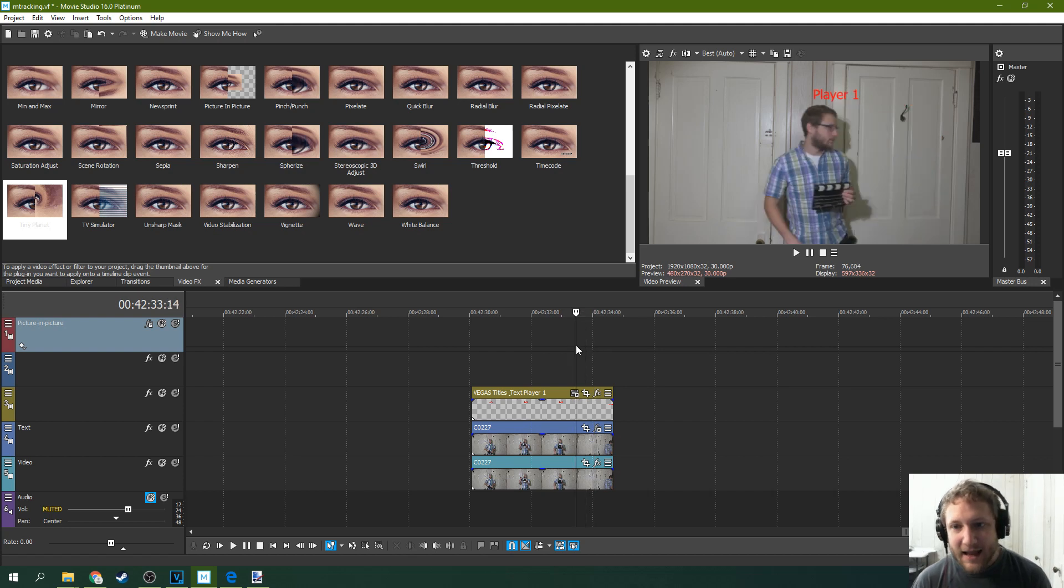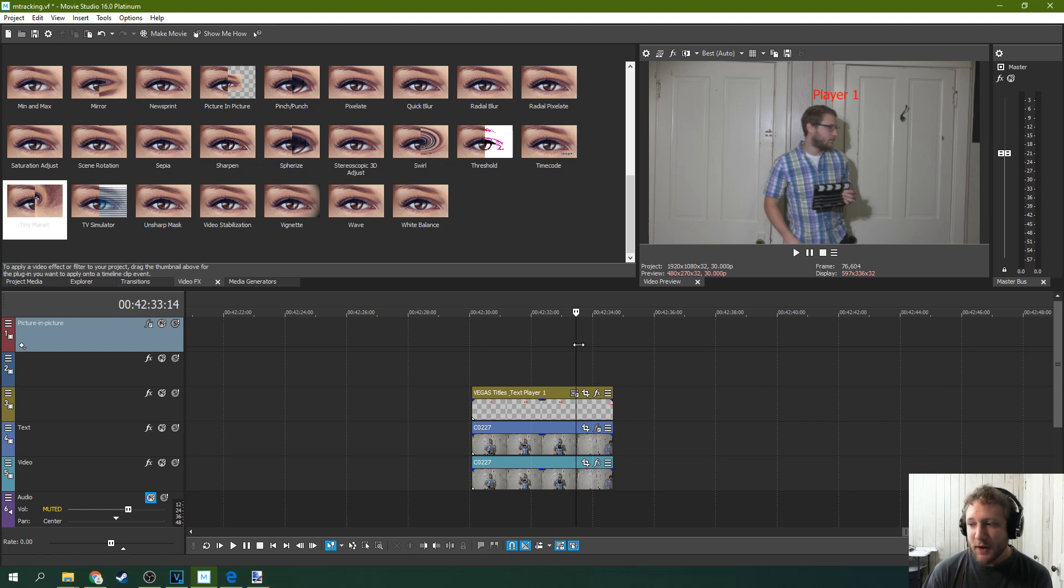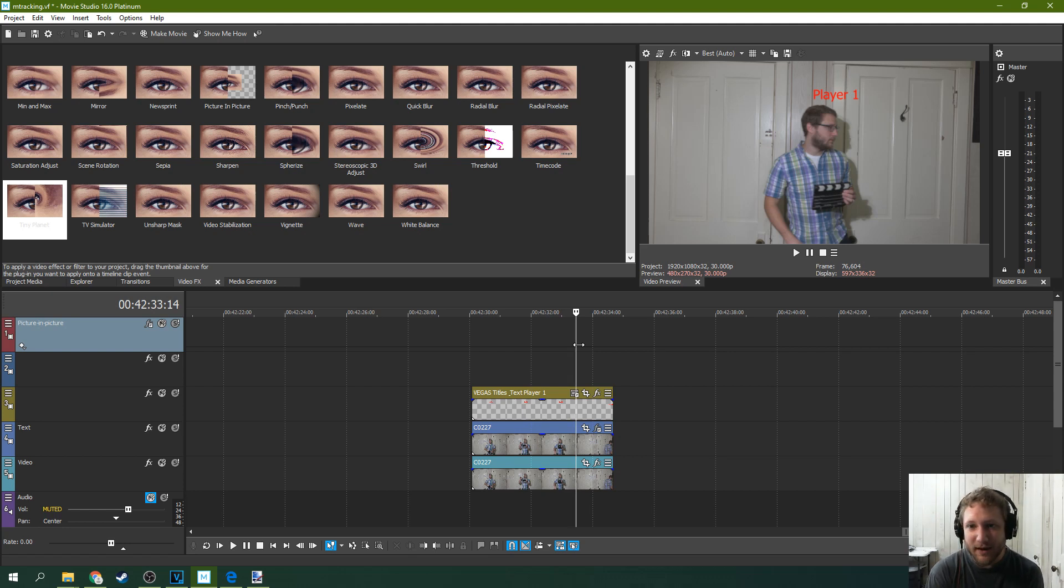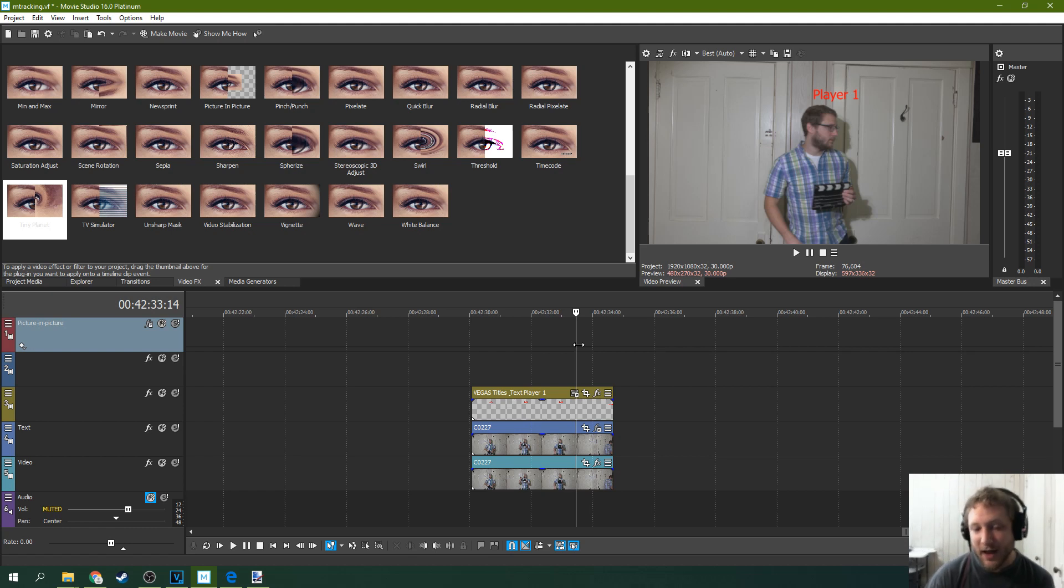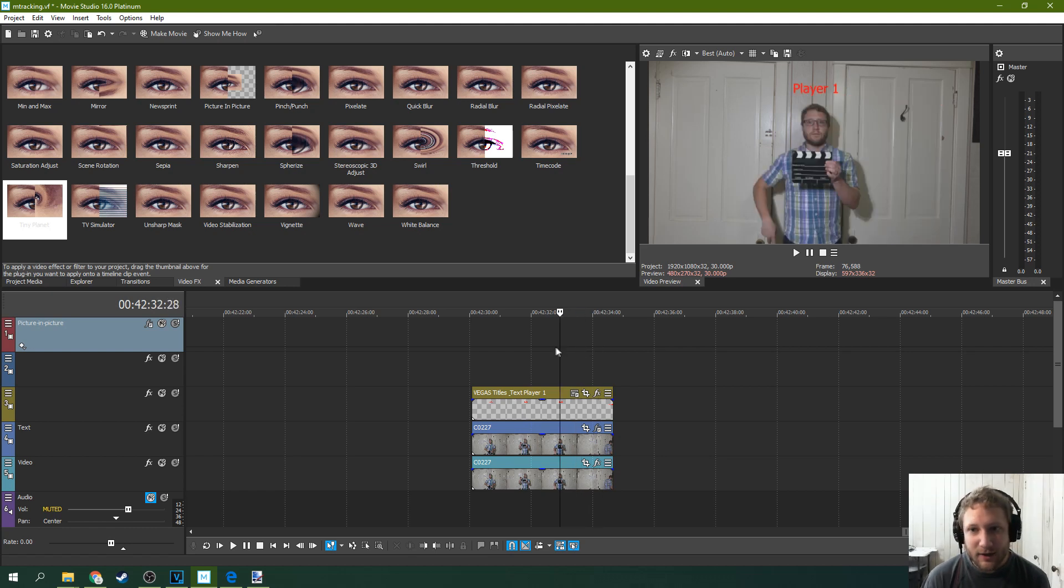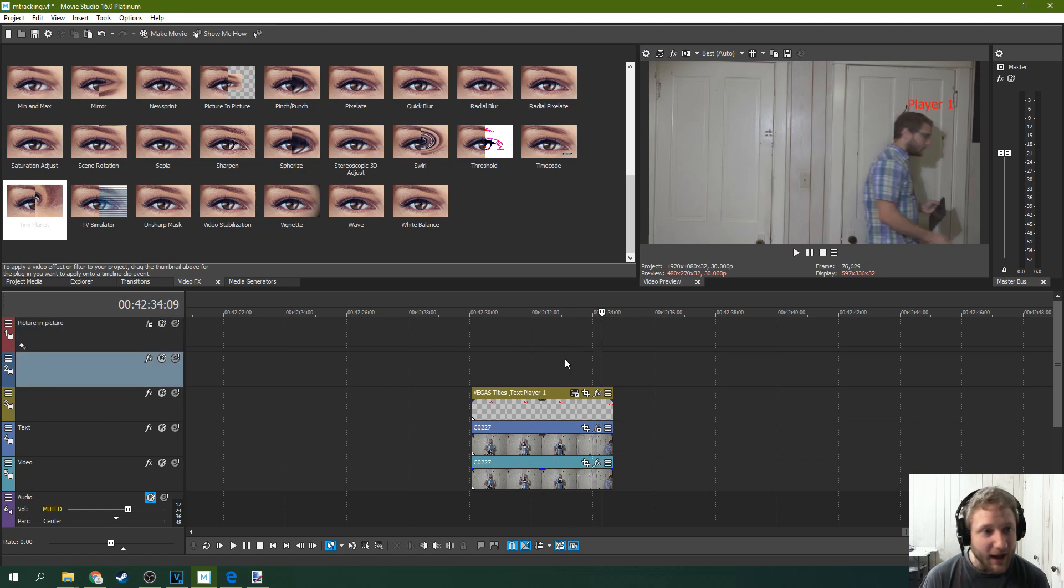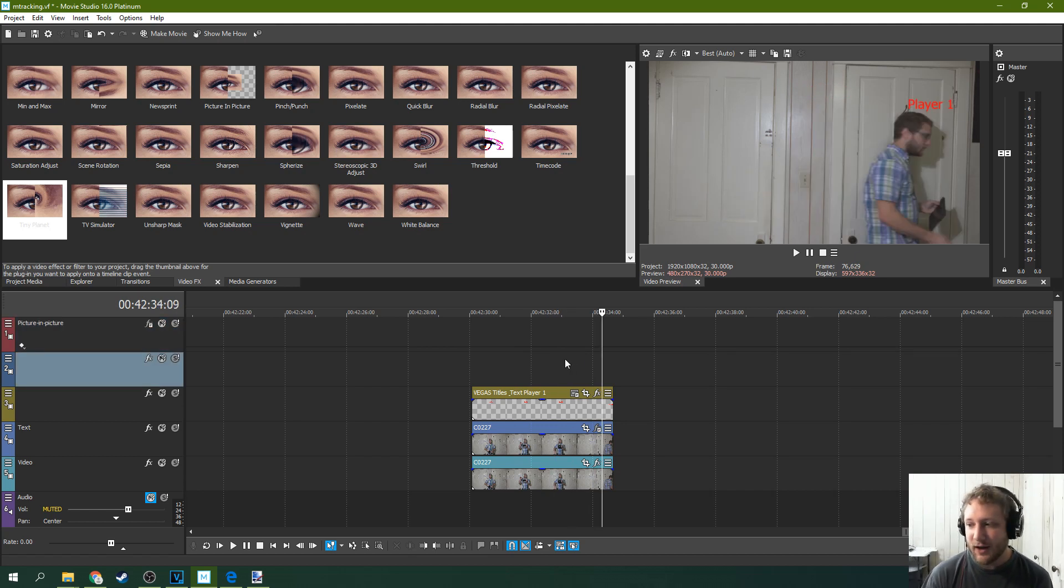So that is how you do motion track text in Movie Studio 16 Platinum. If you have the pro version you have a few more options with how you can do it but it's still really cool in Movie Studio 16 Platinum how you still have these available options. And there's a lot you can do with this here that's still pretty robust to have in a consumer edition of this software.